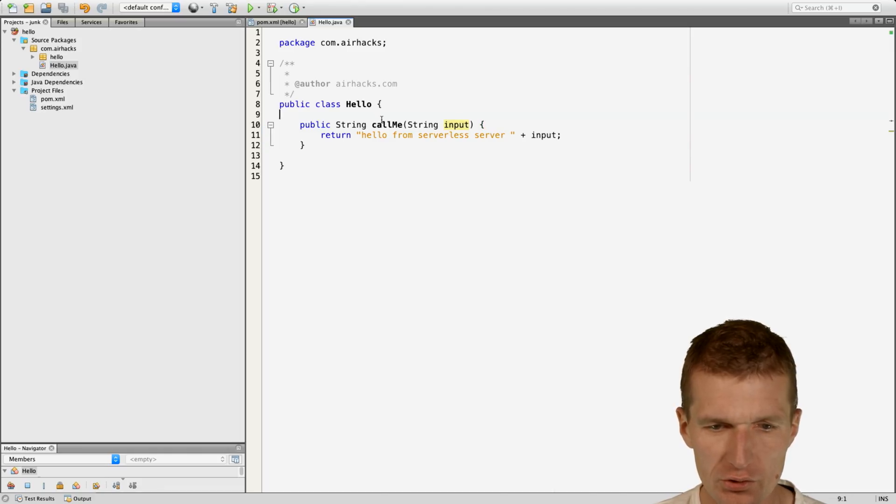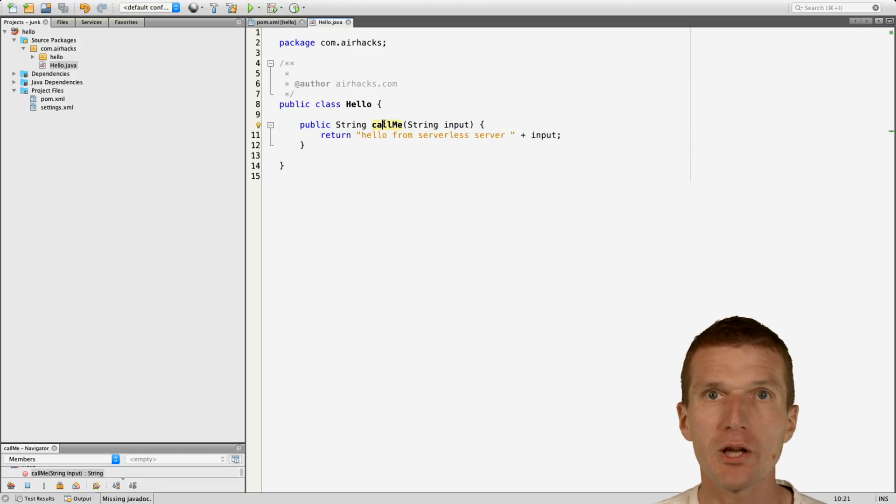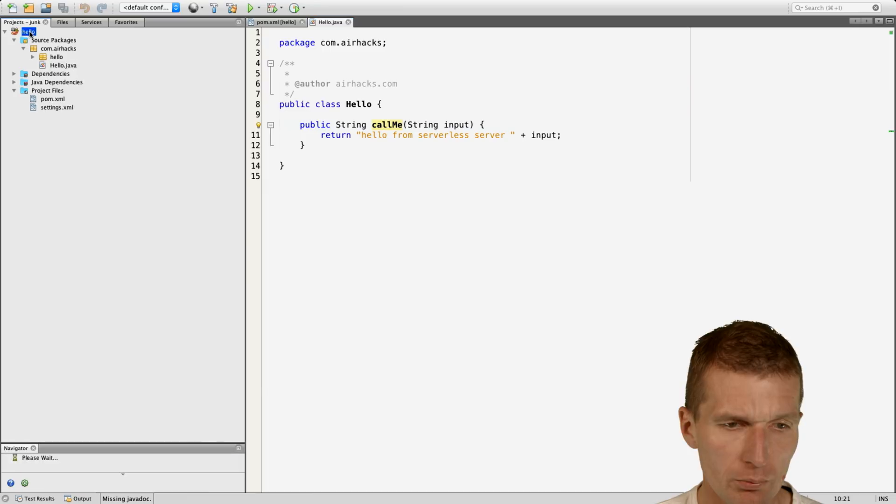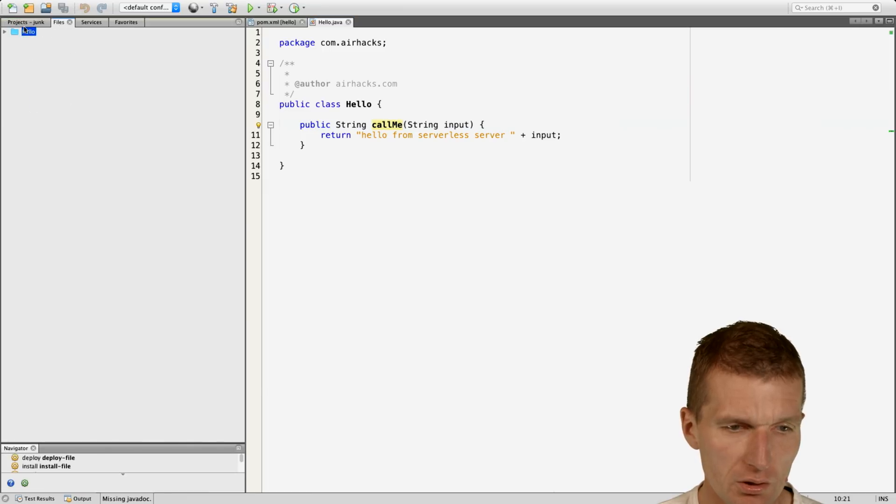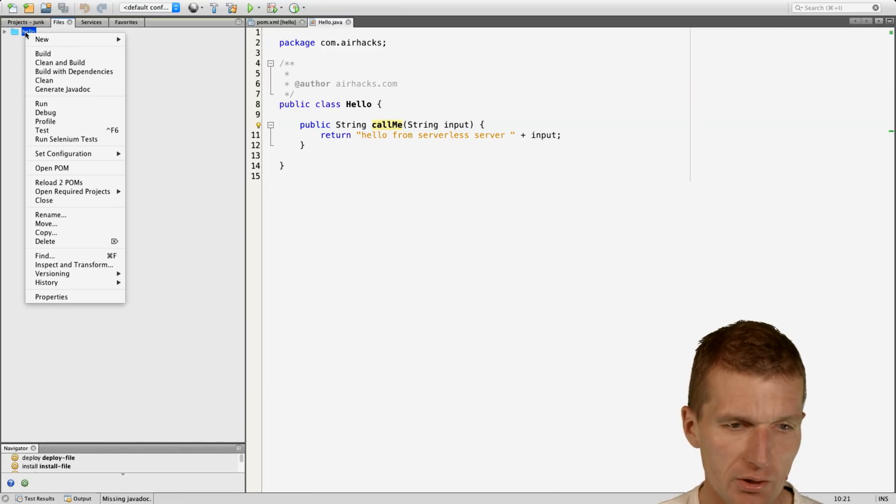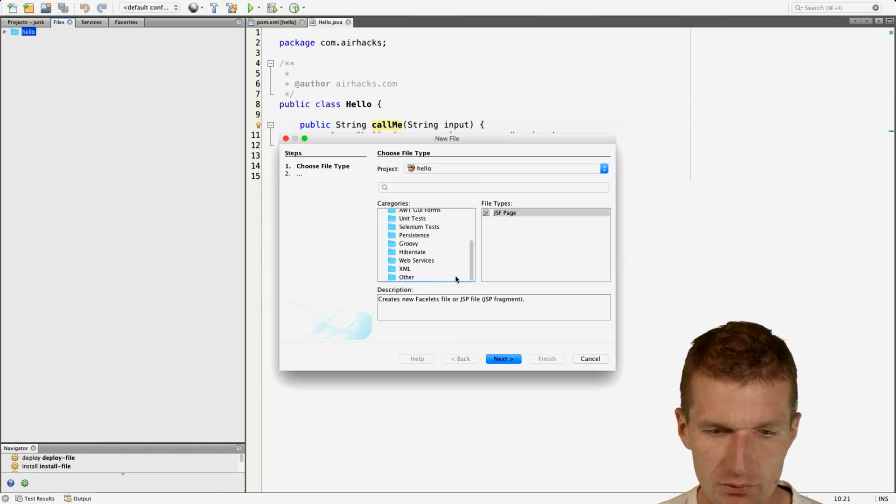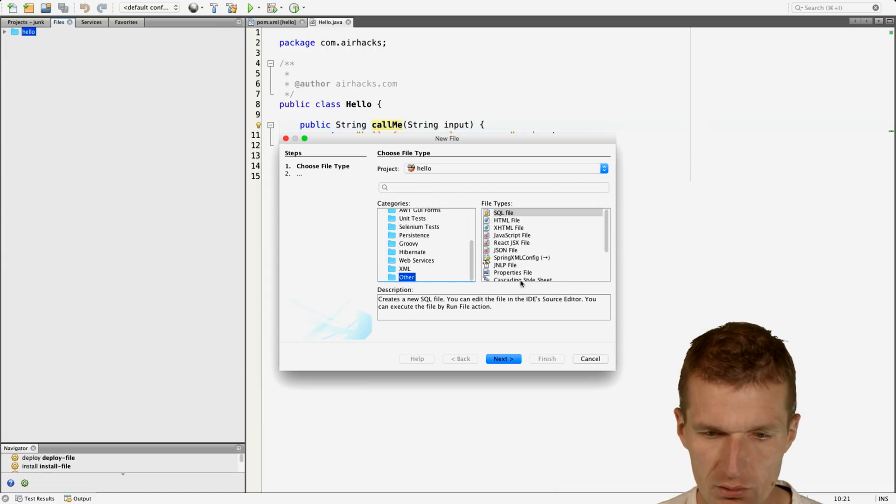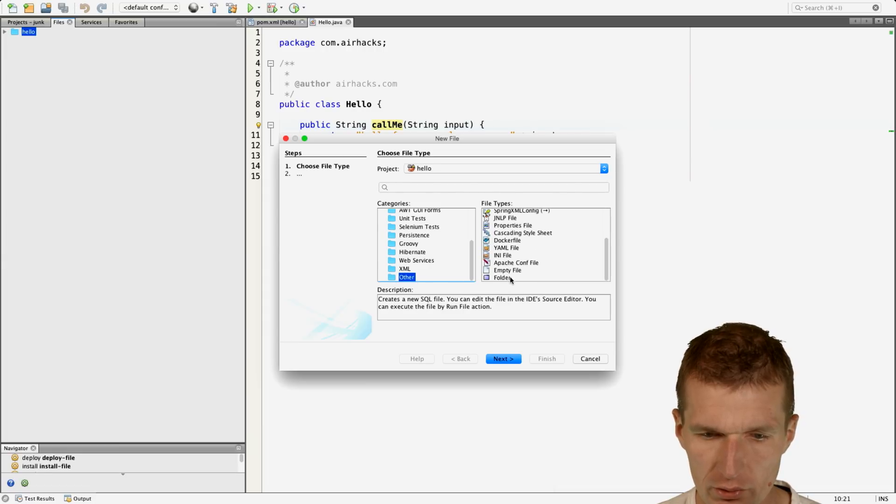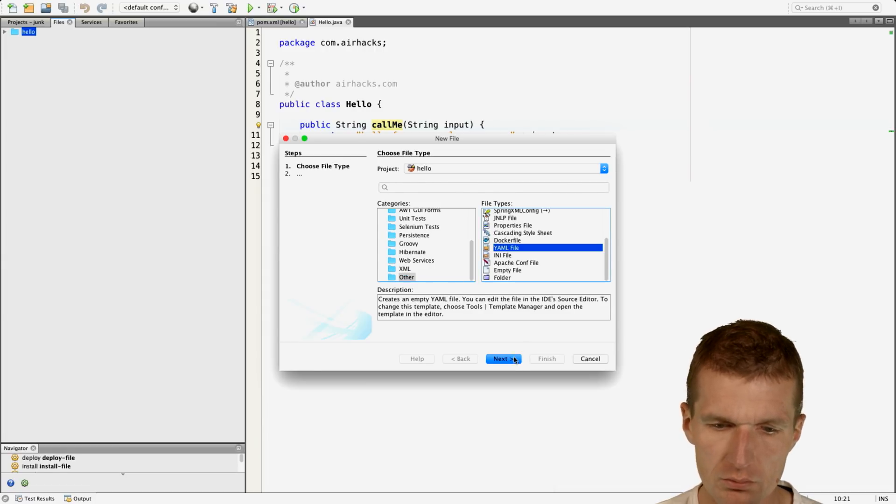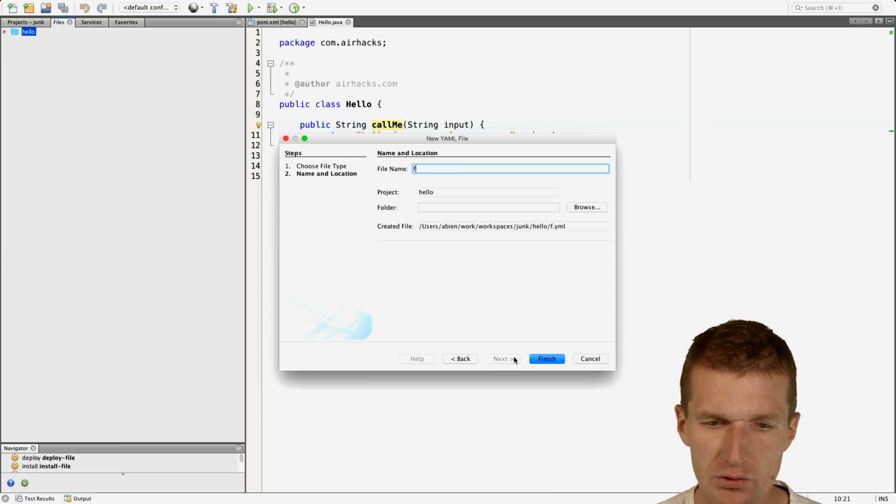This is just the function we would like to deploy and call. What we also need is a file, and this is a YAML file.